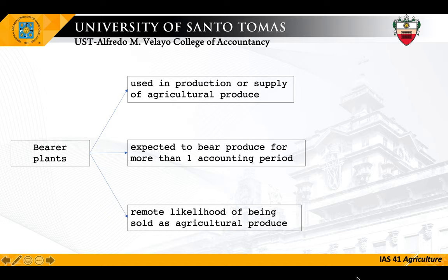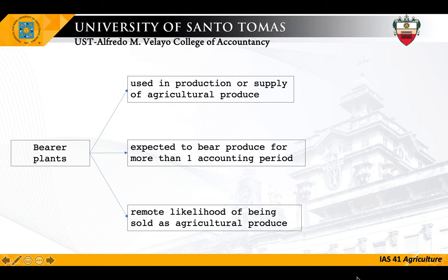Bearer plants must be expected to bear produce for more than one accounting period. That is why annual crops such as corn, cassava, palay, and camote are not bearer plants — they bear produce in less than a year. Corn, for example, is harvested every three months, so it does not bear produce for more than one accounting period. Therefore, only those that bear produce for more than one accounting period are reported as bearer plants.